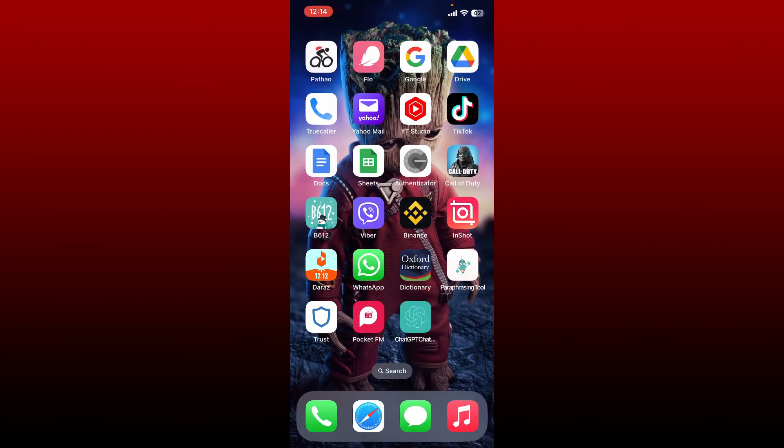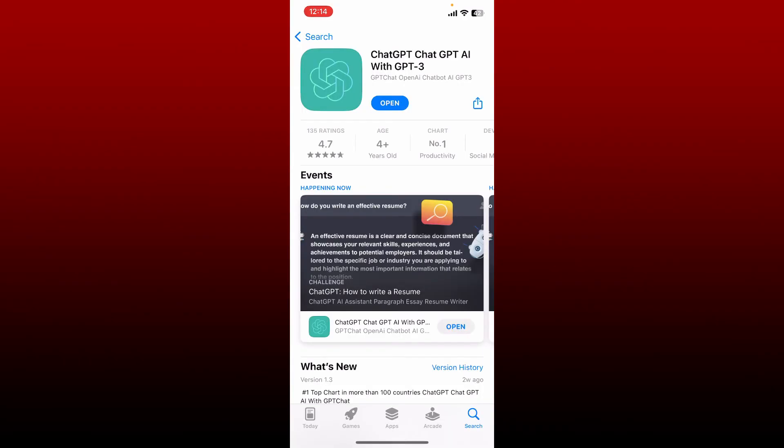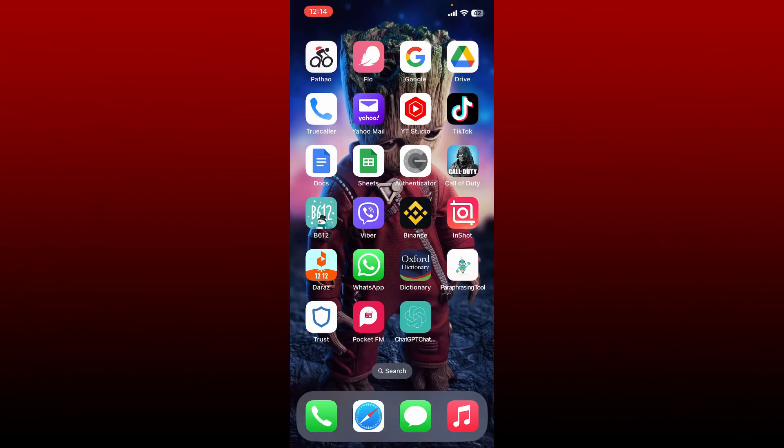Since OpenAI does not have a standalone application that you can download, however, you can download ChatGPT, which is a type of language processing model developed by OpenAI. That is how you can easily download OpenAI on your iPhone.